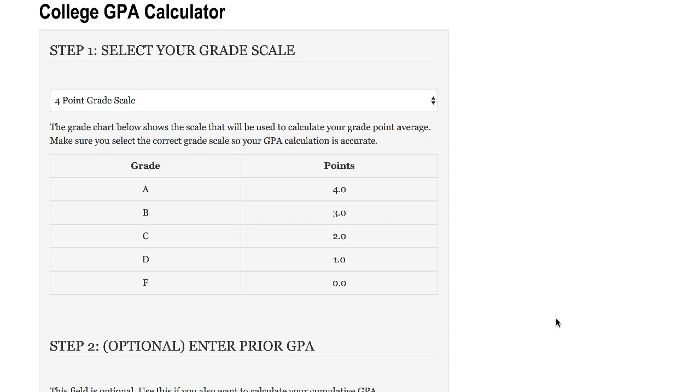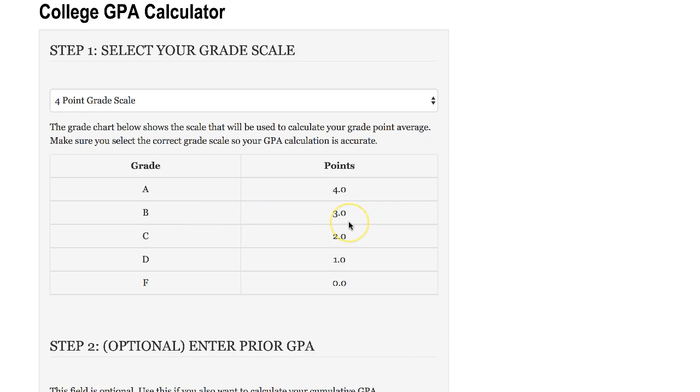Various schools have various grade scales that are in use so you want to be sure and select the proper grade scale that your school is using. The default grade scale for this calculator is the four point grade scale and basically that's pretty straightforward - an A is worth four points and B is worth three points and so on.